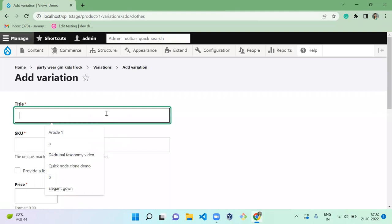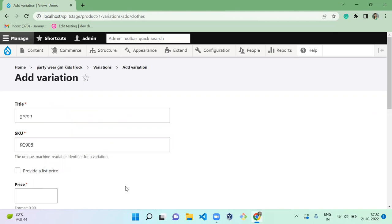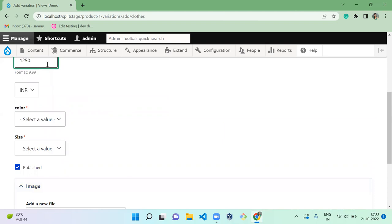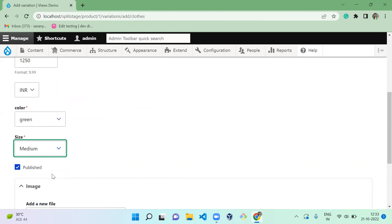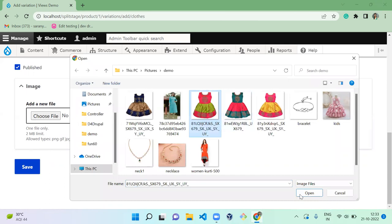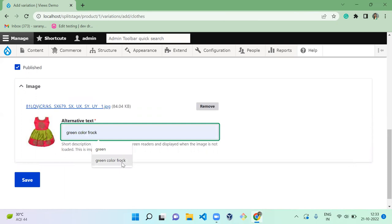Next, add green medium variation: title 'green', enter a SKU, set the price to 1250, color to green, size to medium, upload the green color frog image, and save.